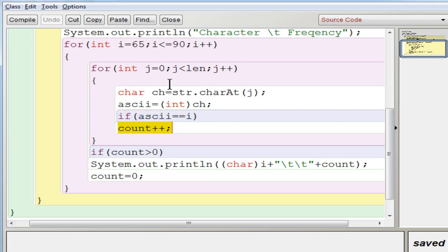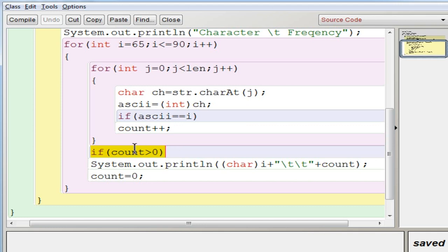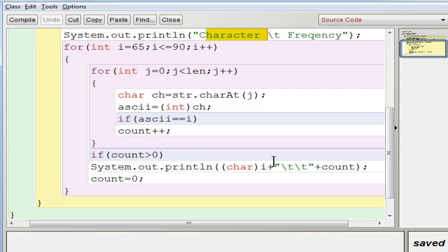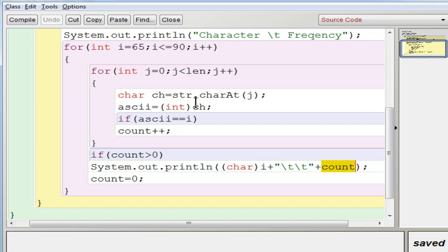Once the condition ASCII equals equals i becomes true, count is incremented. In this example there is one A in 'application', so it counts once. After the inner loop completes — meaning all characters have been checked for the current letter — exit the inner loop and check whether count is greater than 0, meaning whether the character is present. If it is not present there is no need to display it; only display if available, otherwise you would need to show all 26 characters unnecessarily. If count is greater than 0, display the character by casting i to char — since i is 65 it becomes A — and on the right-hand side display the count.